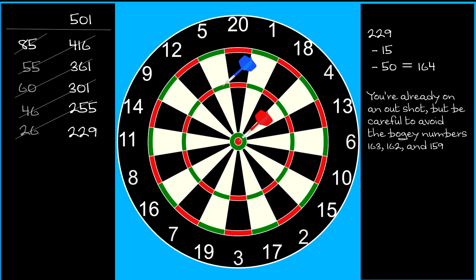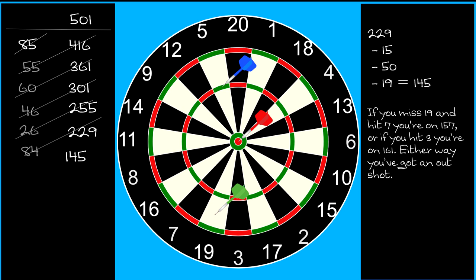So, don't throw at 20, it's surrounded by 1 and 5. Throw instead at the 19. In fact, hitting anything in the bottom left area of the board will leave you on an out shot.